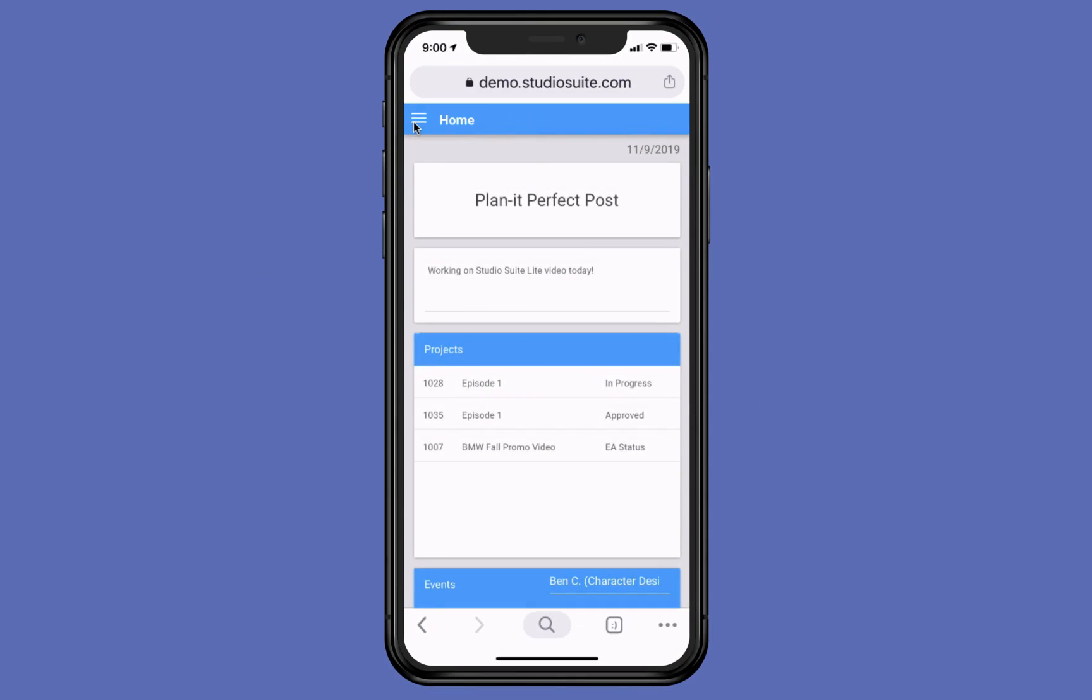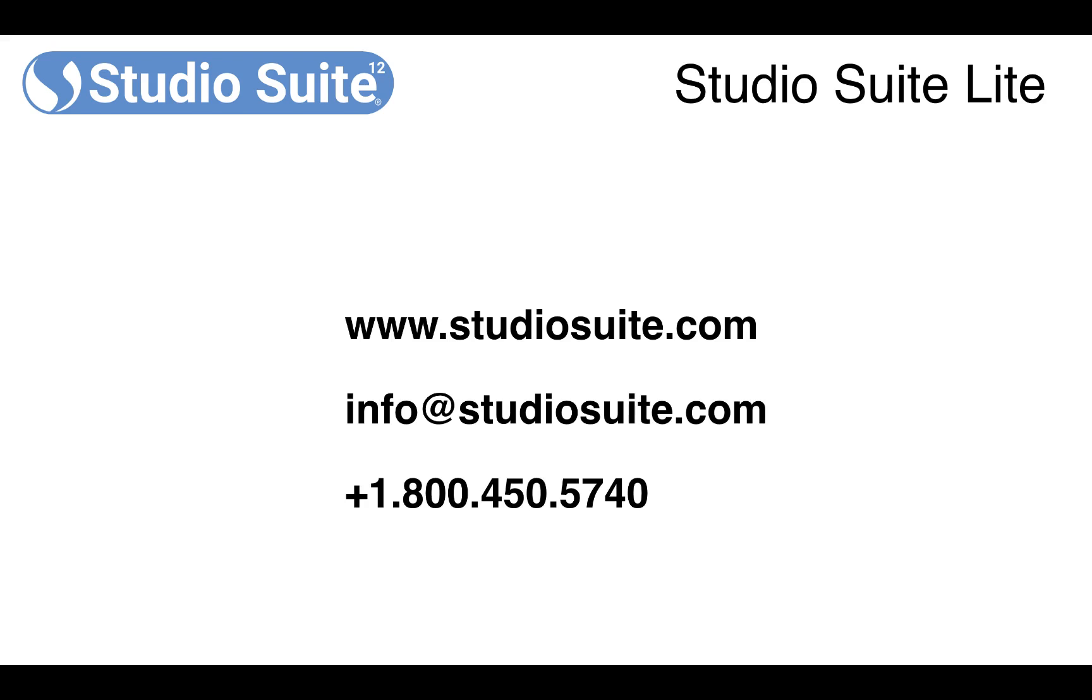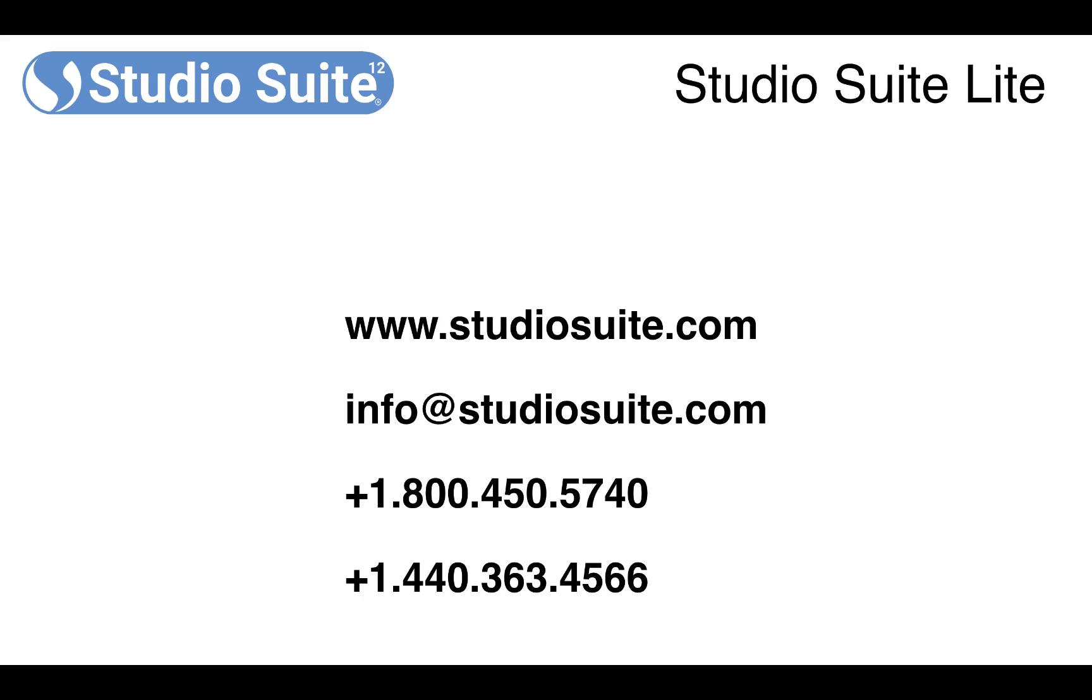So that's about it. If you have any questions or you're interested, you can go to studiosuite.com, send an email to info@studiosuite.com, or give us a ring, 800-450-5740, or outside the United States, Canada, or Mexico, try 1-440-363-4566. Thanks so much. Let us know if you have any questions. Hope to hear from you soon.